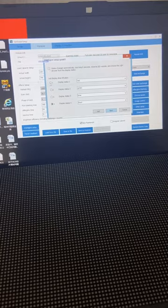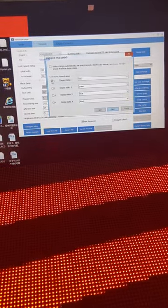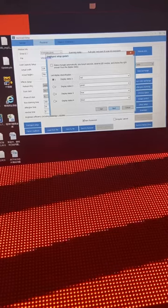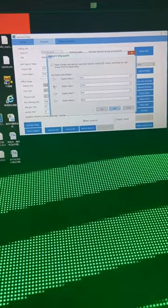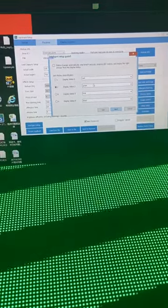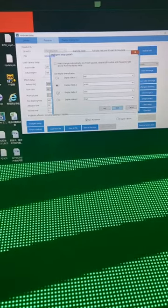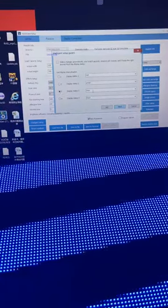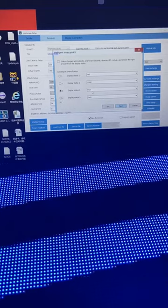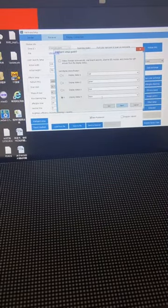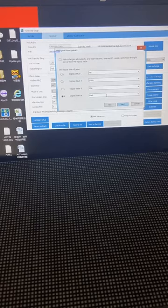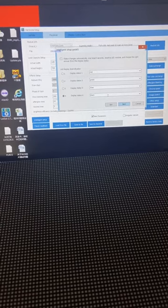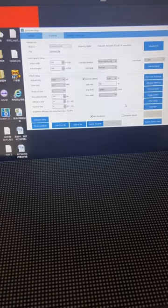When we click one, we can see the module become right color. When you click two, the module become green color. When we click three, it becomes blue color. When you click four, it's black. Different modules are different - you need to set it according to your panel, then next.